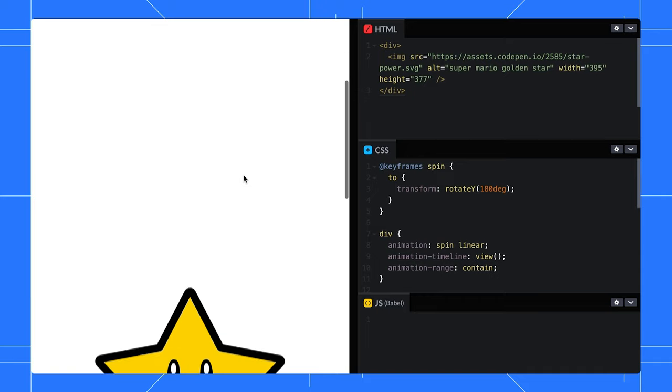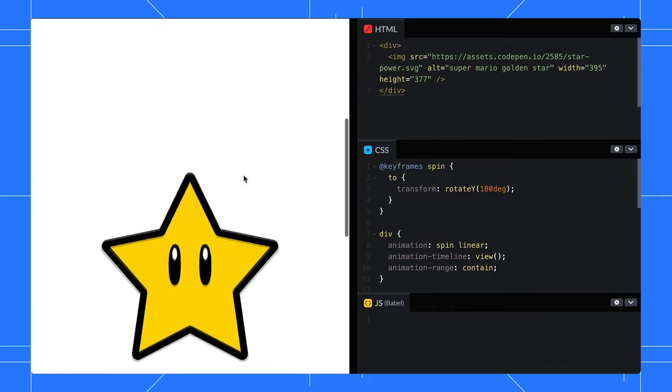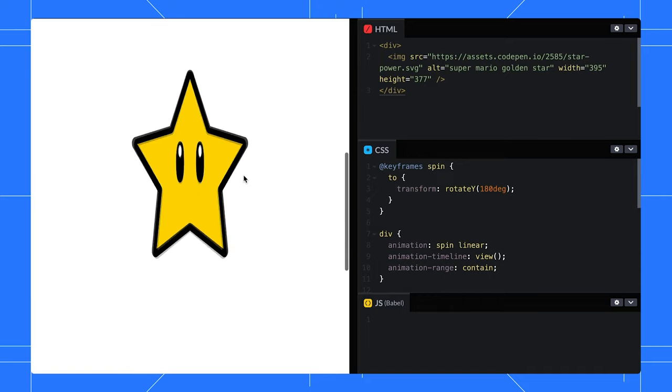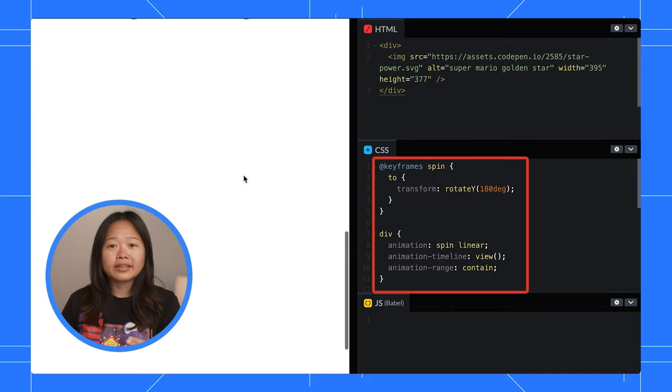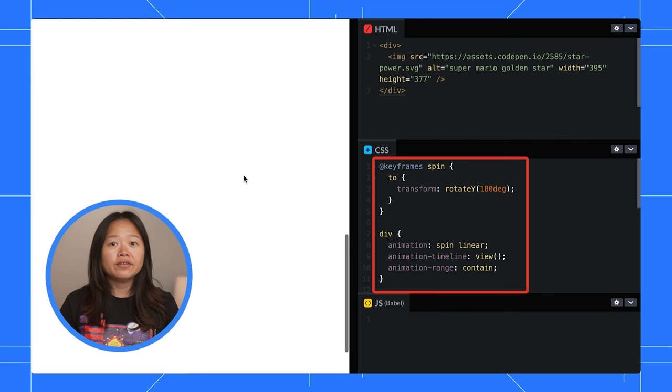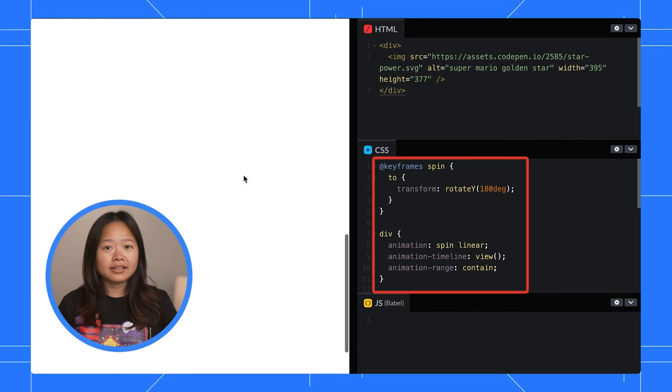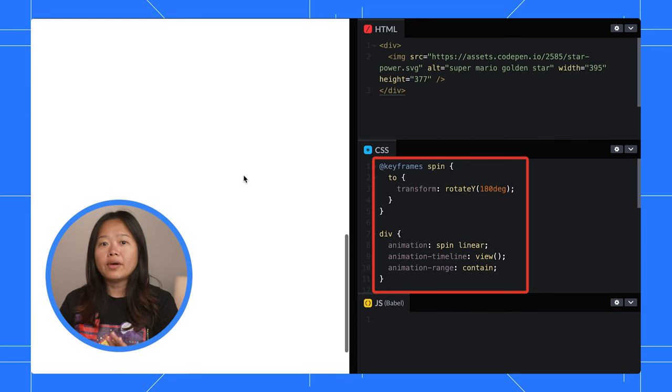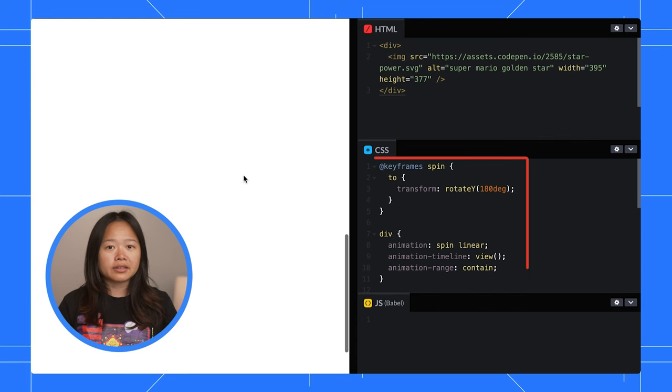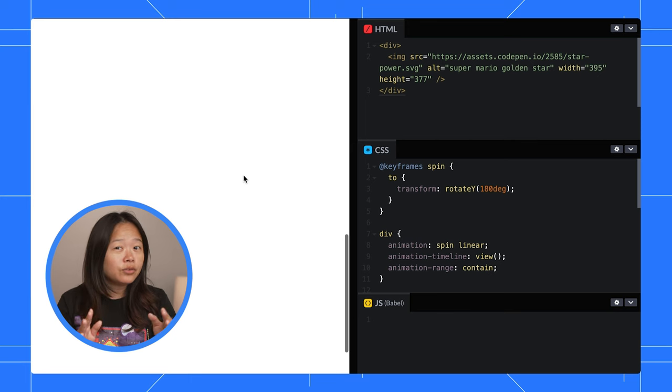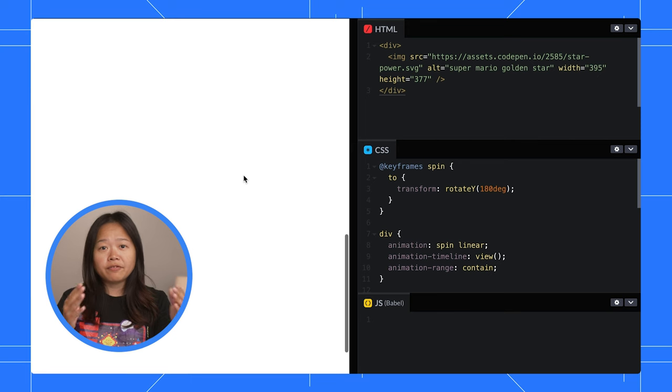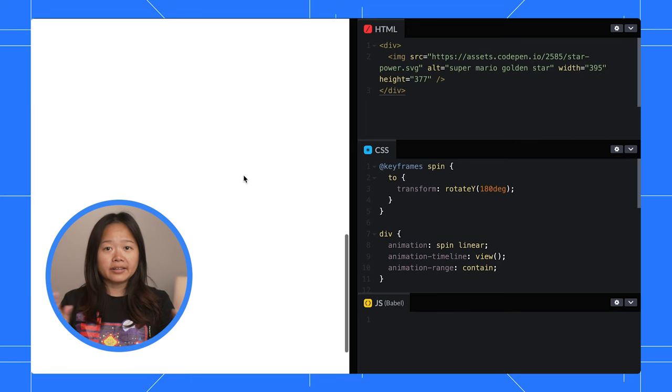Check this out. A simple star that spins 180 degrees as we scroll. All it takes is a few lines of CSS, no JavaScript, no extra libraries. But here is the magic. How do you preview and fine-tune the entire animation?